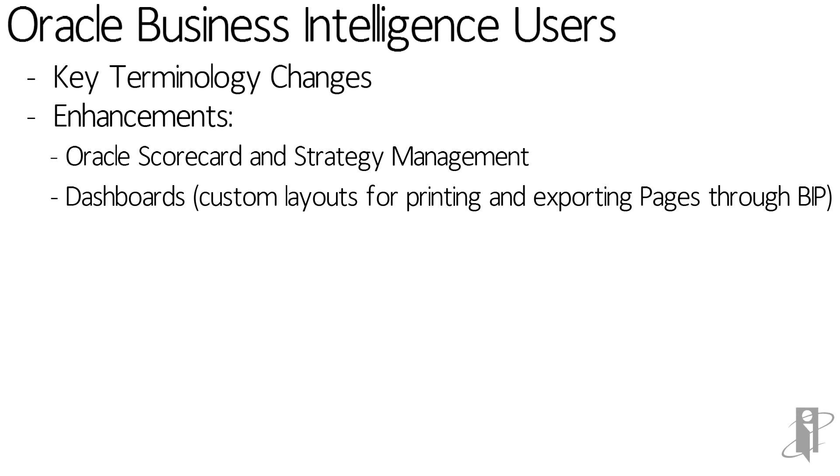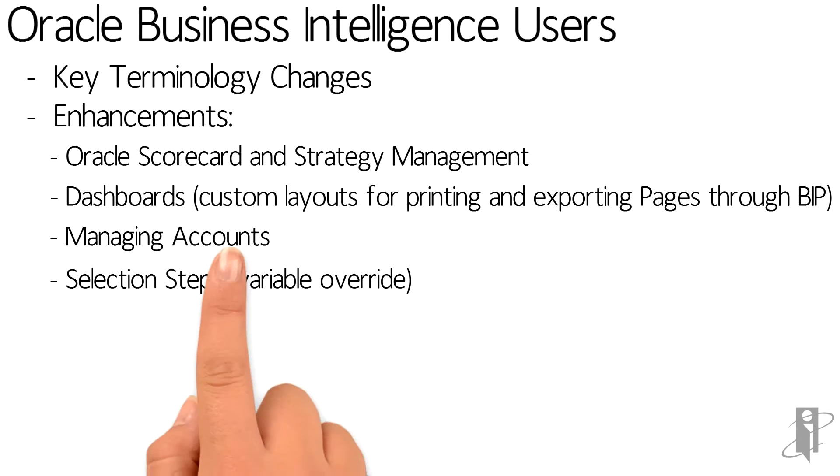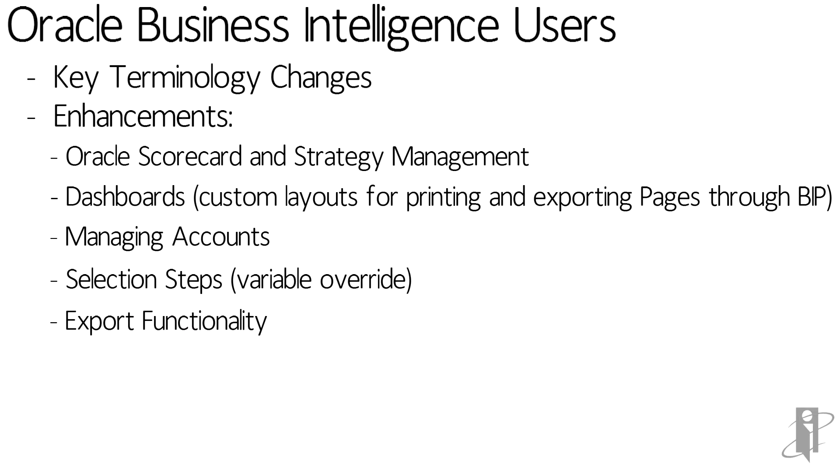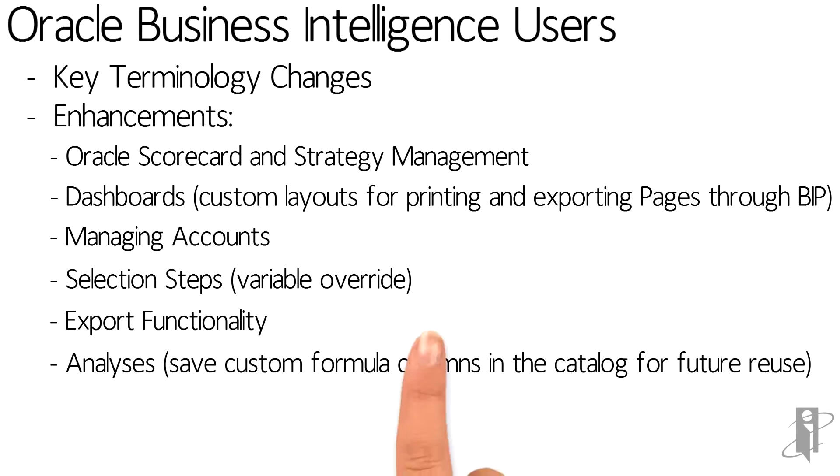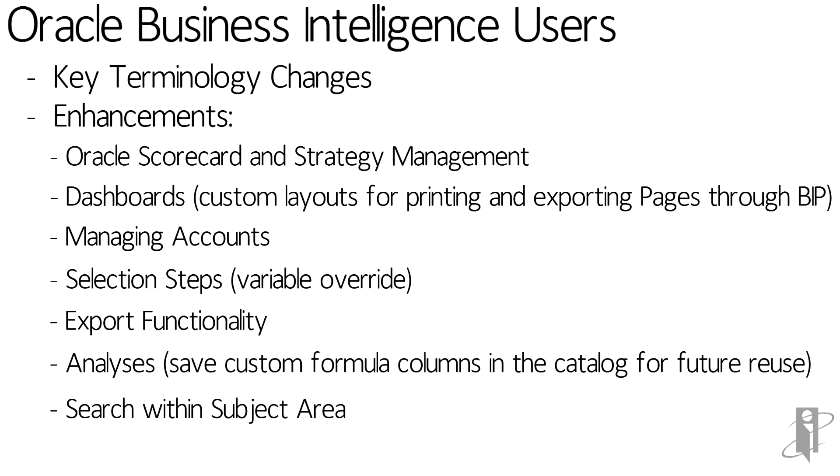Additionally, there's been some enhancements in the ability for custom exporting and printing through BI Publisher. There's a little bit added in managing accounts, allowing you to look for deficiencies and unlinked accounts in the presentation site. The final areas that I'm going to be focusing on are more in the analysis and dashboard site and the selection steps component that is listed there.